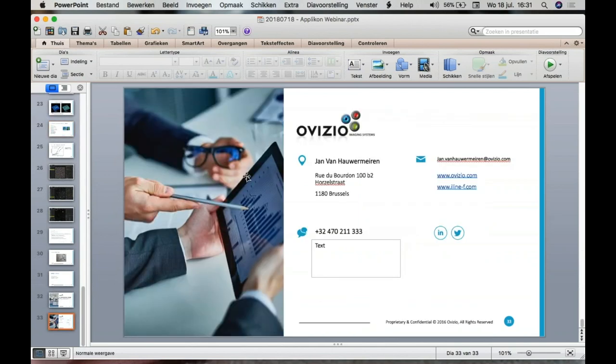If anyone has further questions, please feel free to submit them, or contact me or Jan directly and we can answer them. It doesn't look like there are any other questions, so I will close the webinar now. Thank you all for joining again, and thank you very much Jan for being our guest speaker today. Thanks for inviting us for this webinar, thank you for the questions, and I hope to see and hear you all soon. Have a nice day everyone.